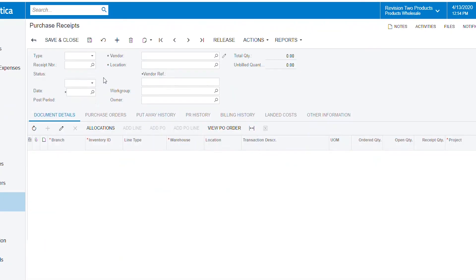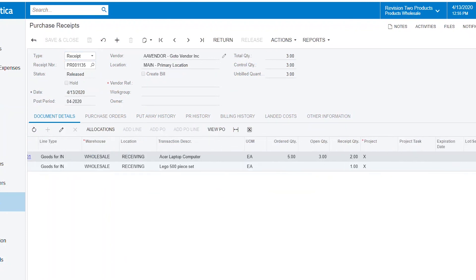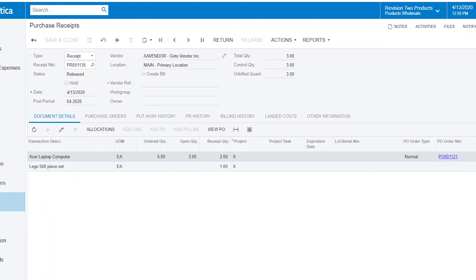And I have my PO and I can see that here's the two items that I received. I have three open and here's a new item on here, referencing one line to the actual purchase order number and the other one not.